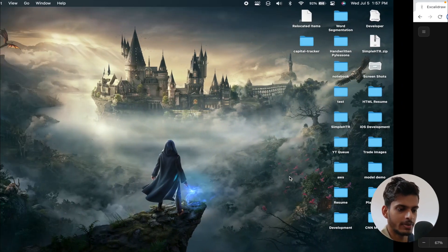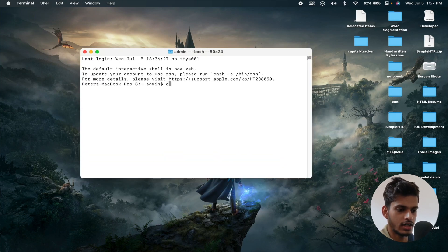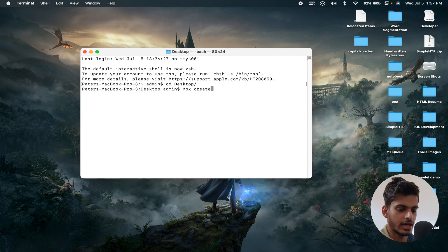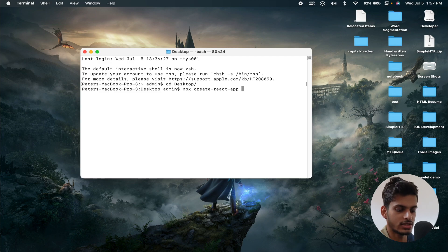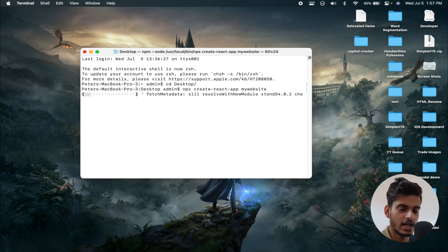The first thing we need is a React website, so let me create one. I'm going to open up the terminal, redirect to my desktop directory, and create a React app using the command: npx create-react-app my-website. Let's run this command and wait for the React project to be created — it takes a while.